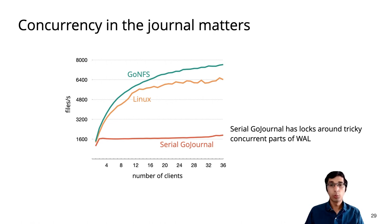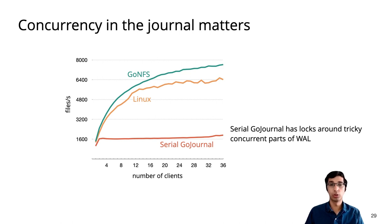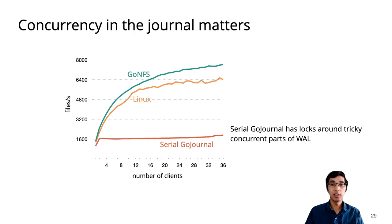I want to emphasize that the performance in this experiment really comes from concurrency in the journal. To demonstrate this, we showed the performance with a serial version of GoJournal that has locks around just the tricky concurrency in the write-ahead log. So while this variant of GoJournal would be significantly easier to prove correct, we see that it gets almost no better throughput with multiple clients.